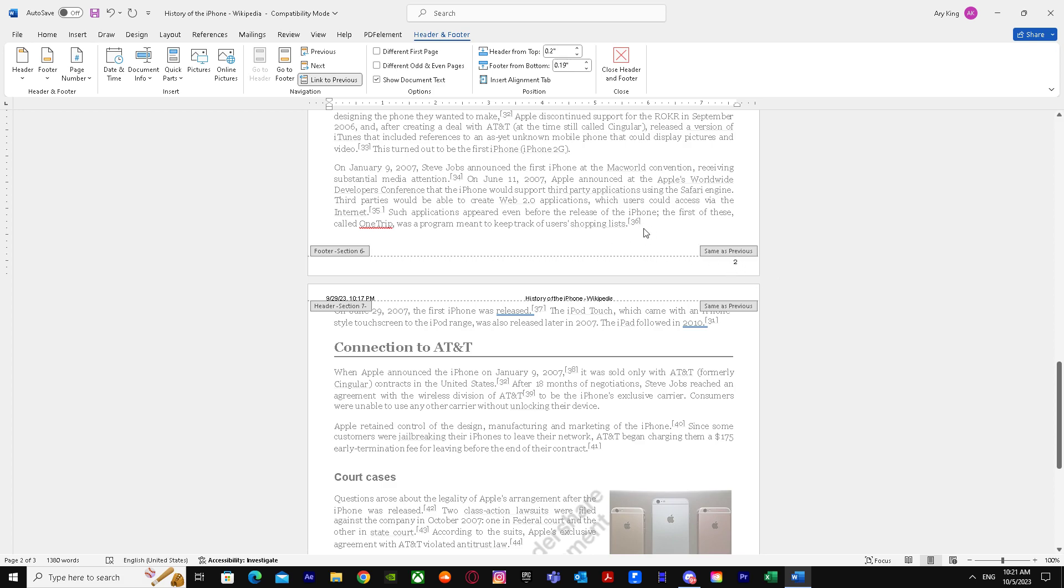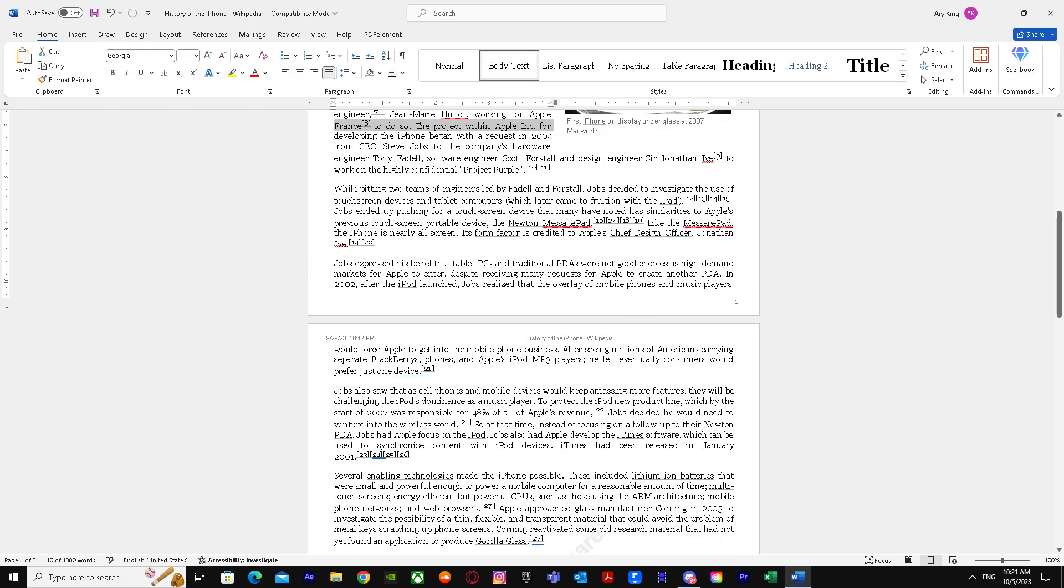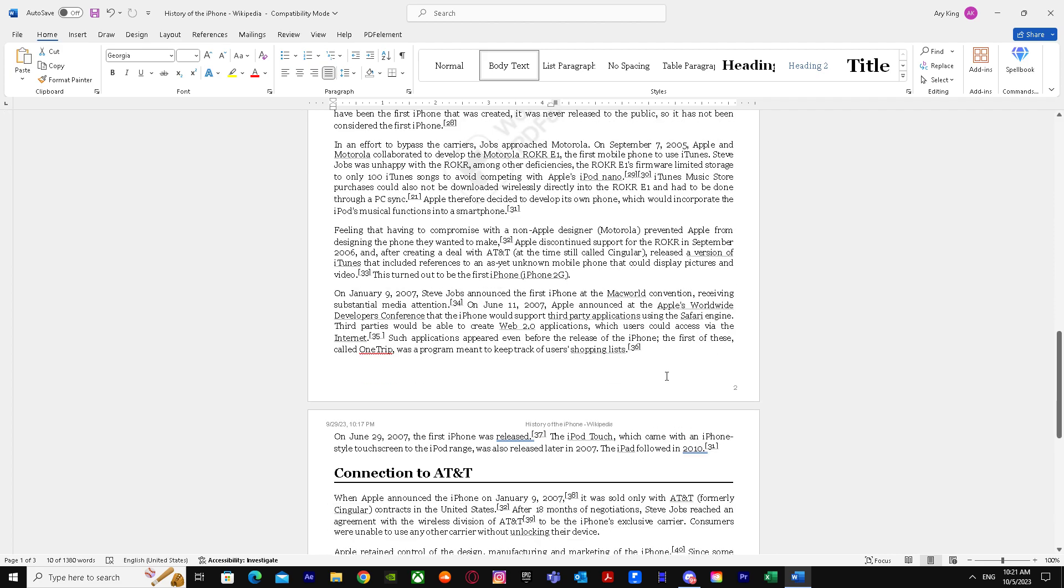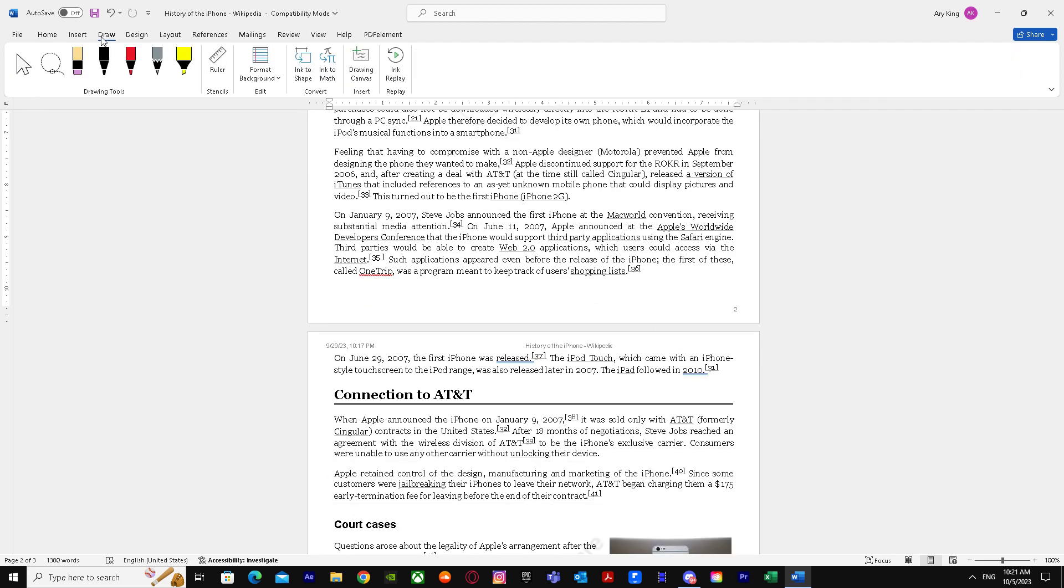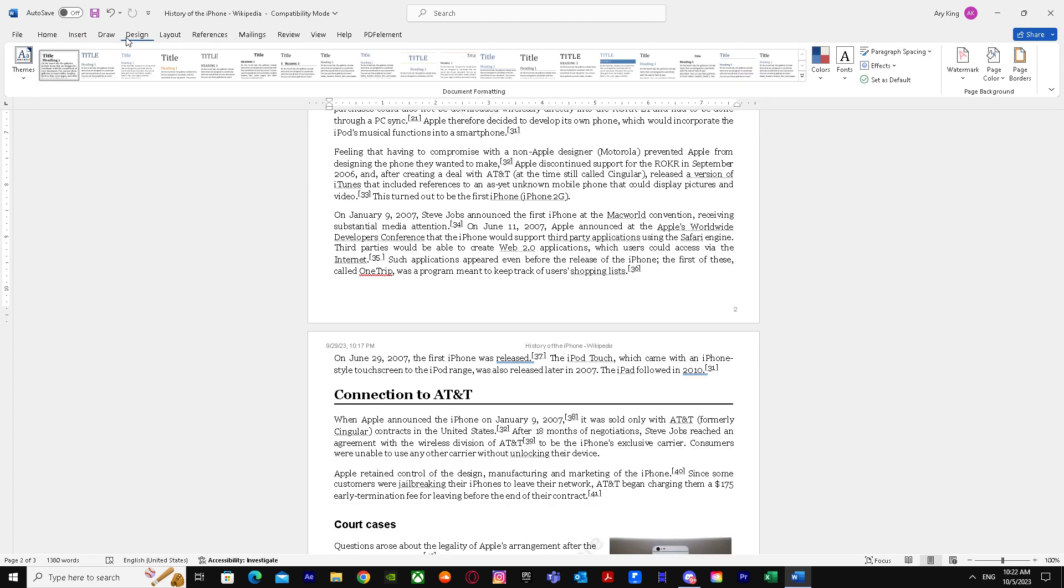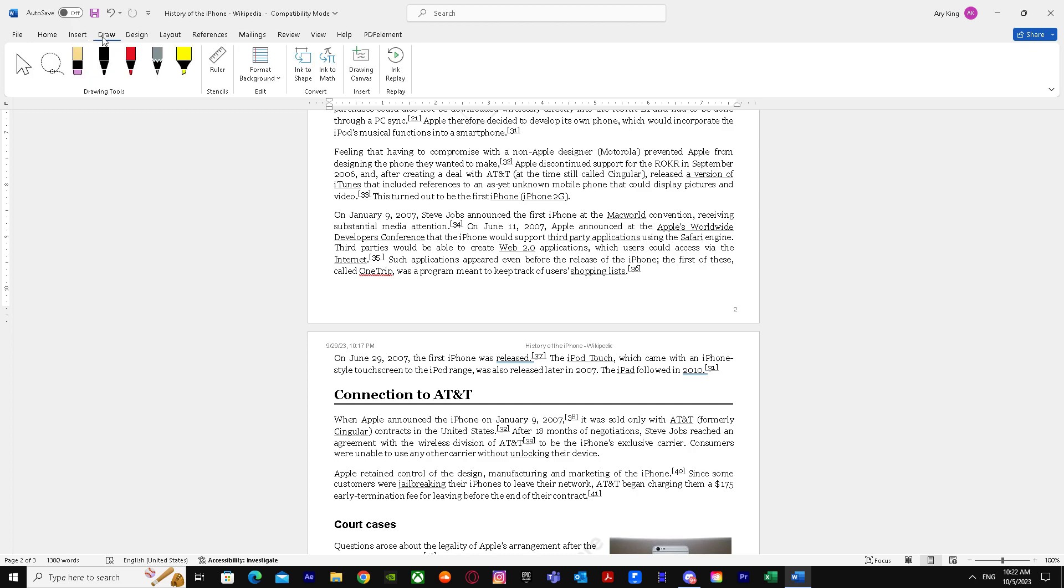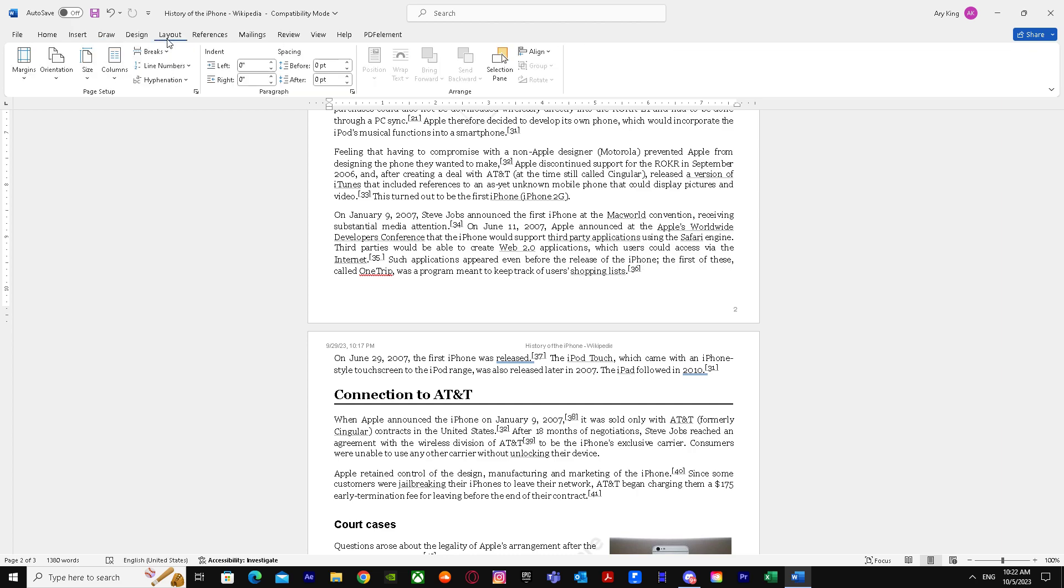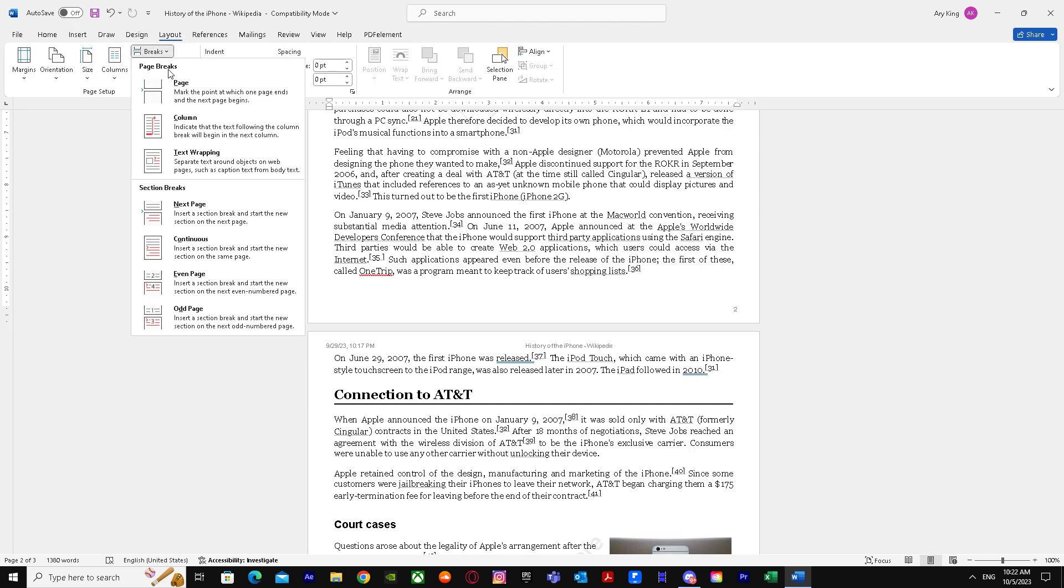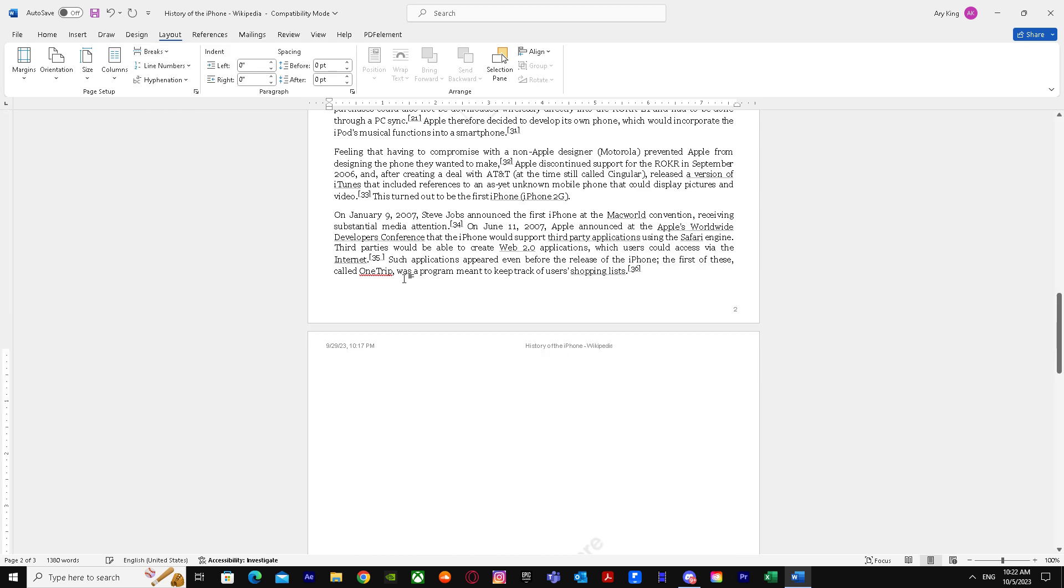We'll click on the second page first. We'll click on the second page just like that and break it. Simply go to Layout, and see Breaks, Section Breaks, Next Page. There you go, we've successfully broken it.